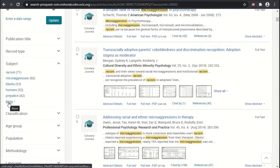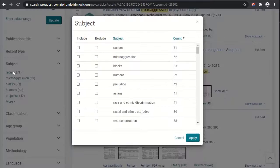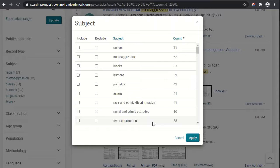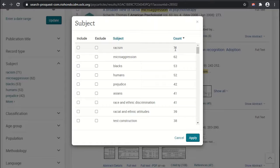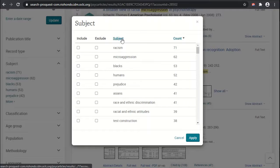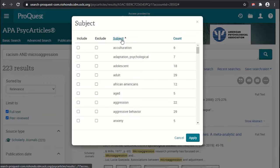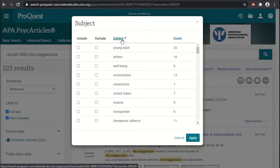We can click on the subject fields — it only lists the first several, but clicking 'More' brings up a modal dialog in the middle of the page showing all the subjects in the search results. By default, it sorts by count, showing the highest count first — for example, 71 items have the subject 'racism' and 62 have 'microaggression.' You can also click on the 'Subject' column header to sort alphabetically A to Z, or click again to reverse from Z to A.